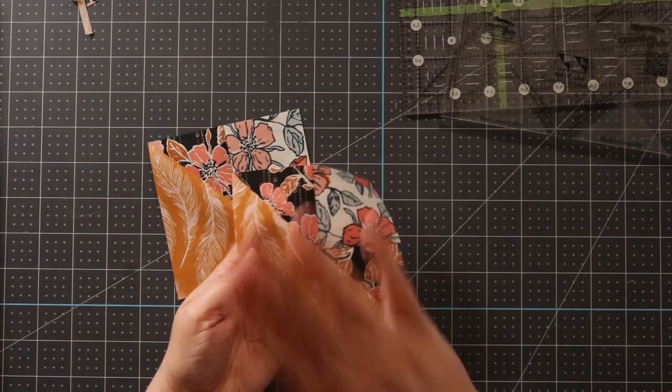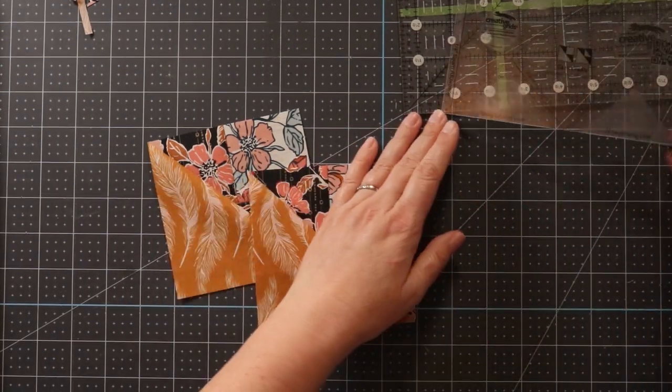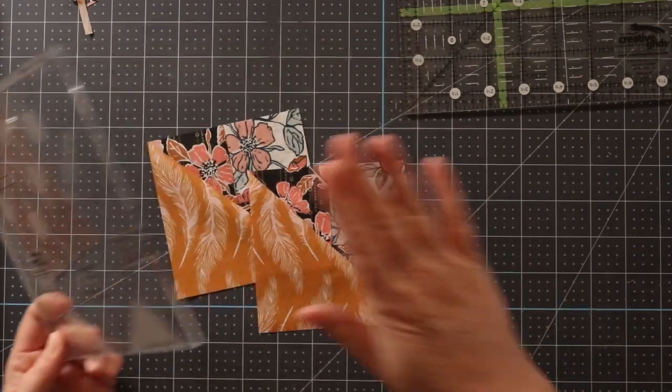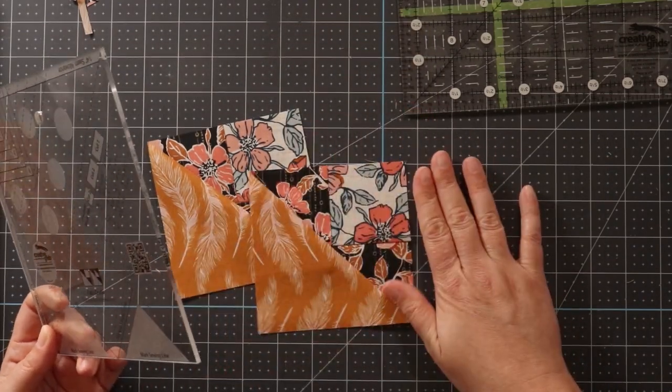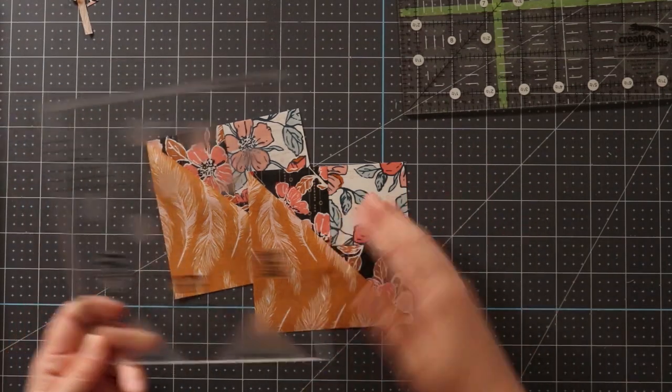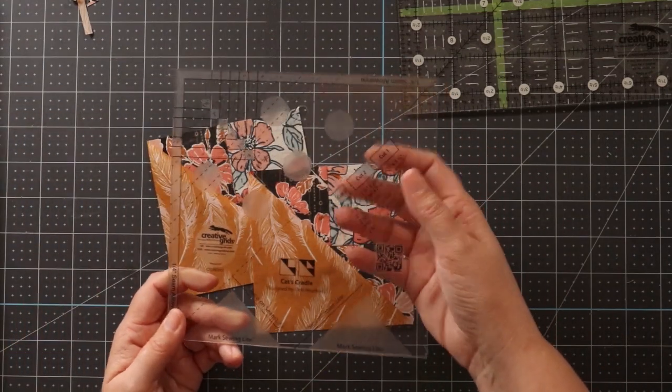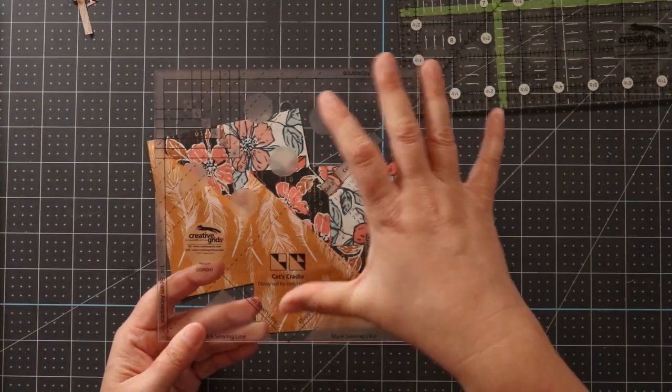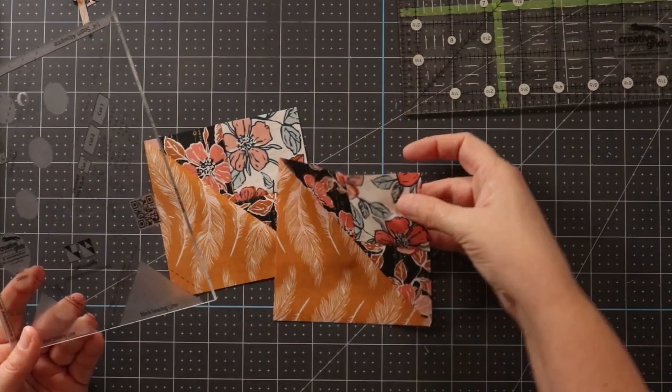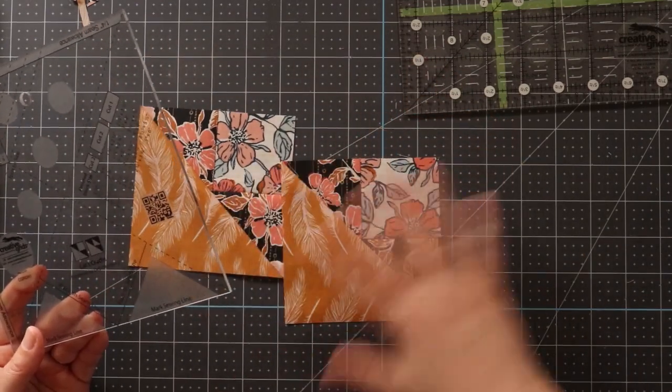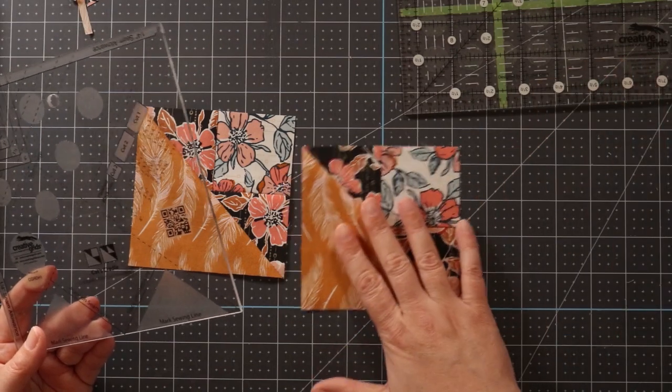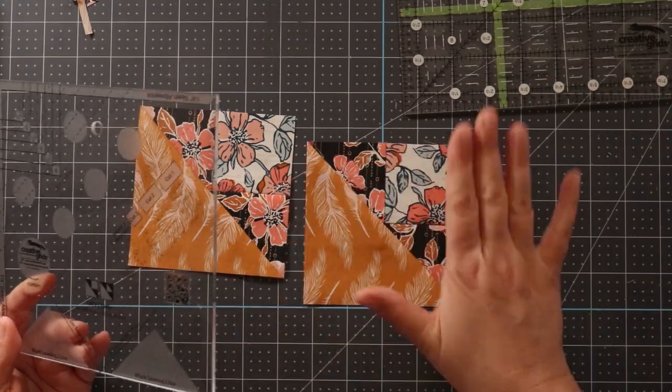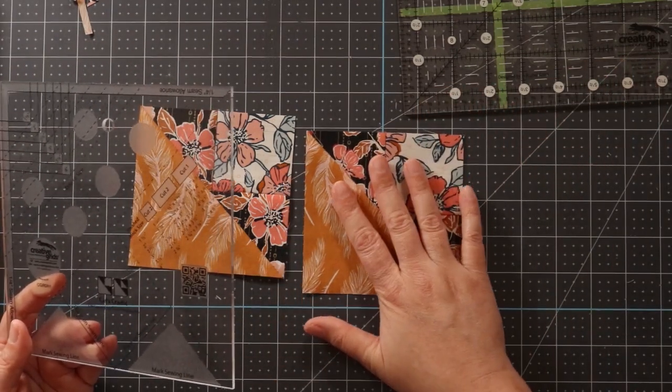I'm so excited. This is such a fun block, and using the Creative Grids Cat's Cradle Ruler, we can make this block while not having to deal with any biased edges and having everything square up beautifully because we line everything up on the ruler. This ruler really makes it so much easier to make blocks that look like a lot of complicated pieces, but it's really, really simple. We just follow the steps and whip these blocks right together.